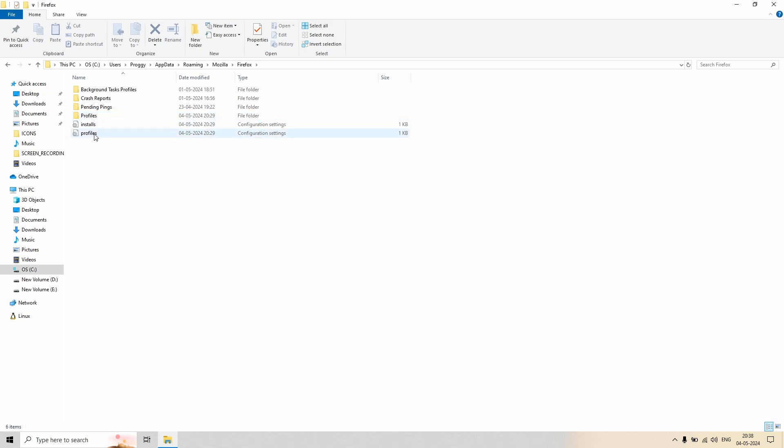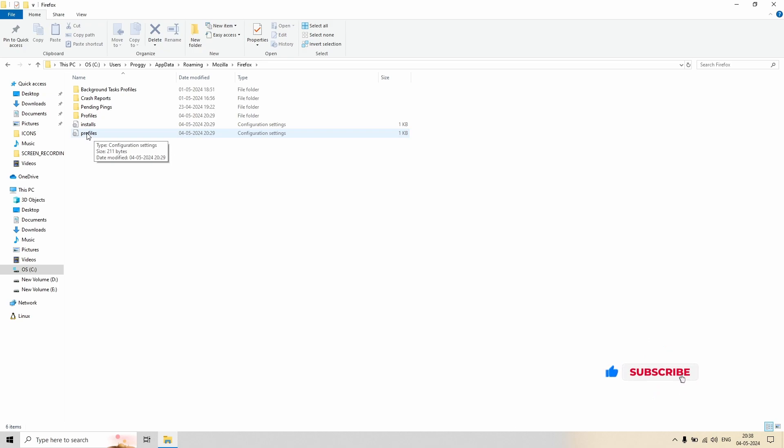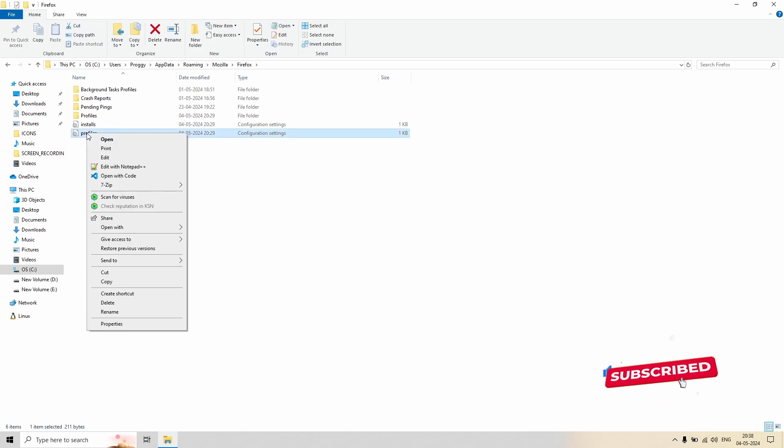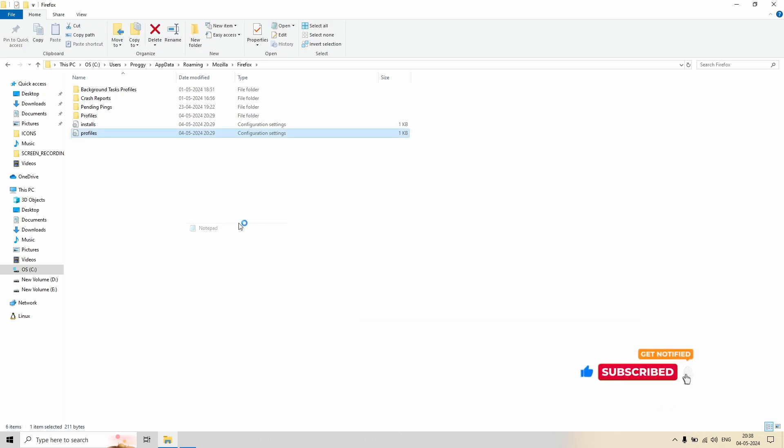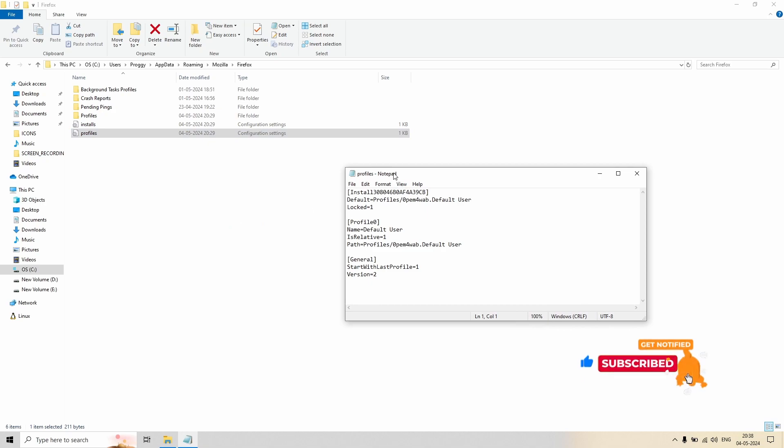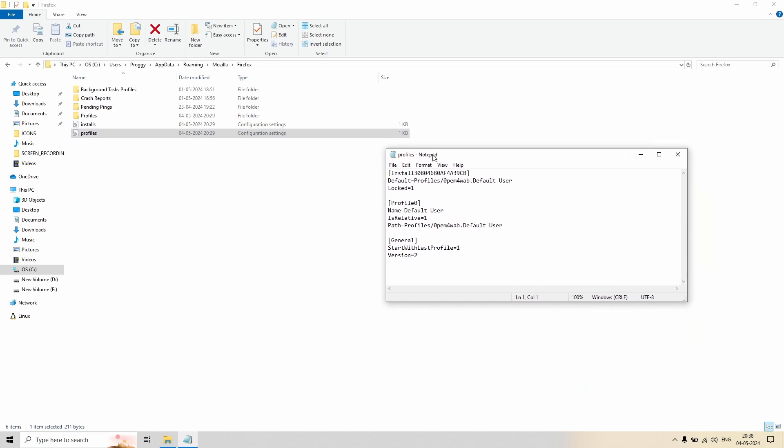And here you will see there is a file, this is a configuration file, an INI file named as profiles. Let's open it. For opening I will generally suggest to right click, click on Open With, and go to Notepad. And oh, here the default user profile name is there.